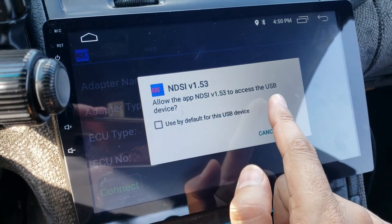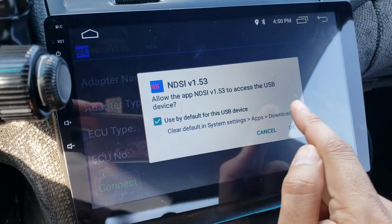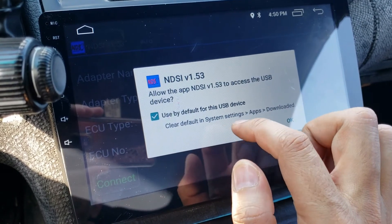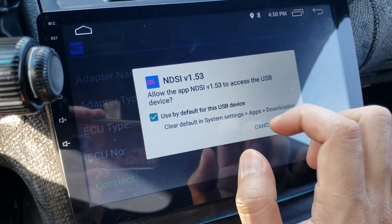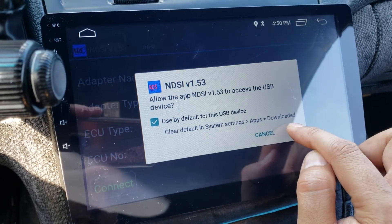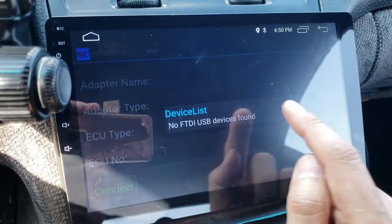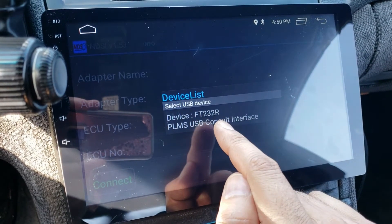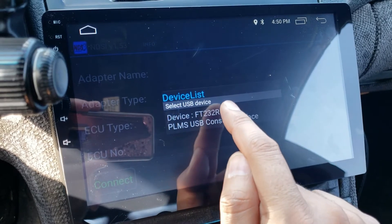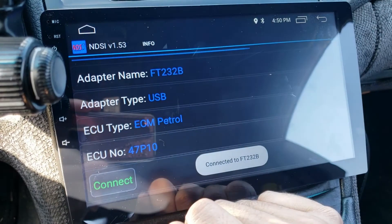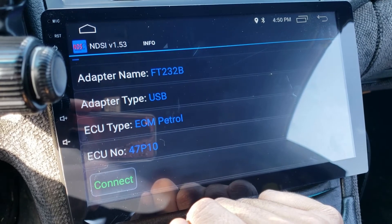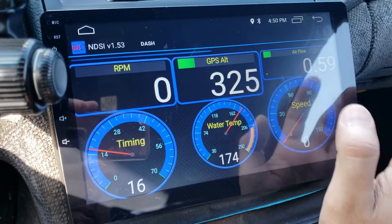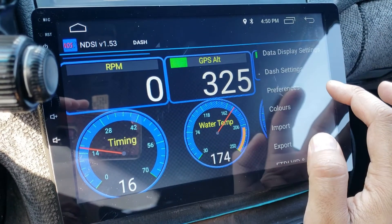Android will ask for permission to use the USB device. You can check the box to use this by default. For some reason I cannot get these settings to stick — if you know how to do that, please post in the comments. Click OK, try connecting again, and there you go — it found the USB device. Click on the USB device, it's trying to connect, and it jumps to the dash view because I have my settings set to jump to dash view by default.